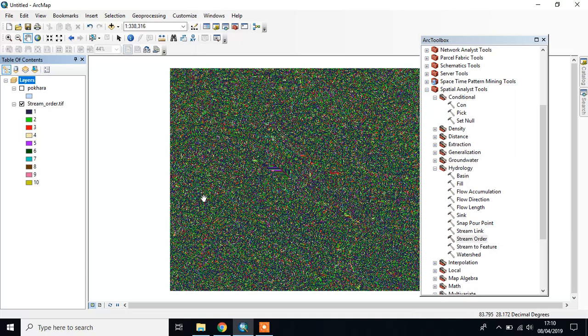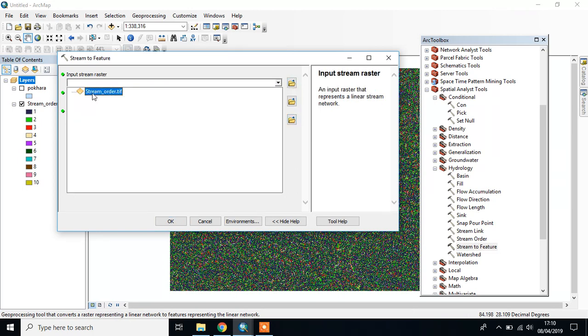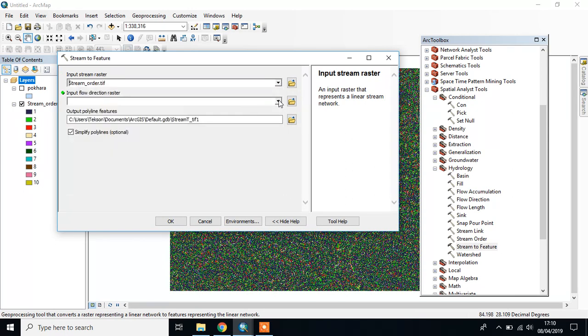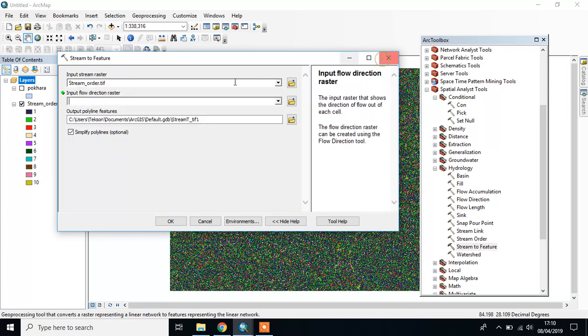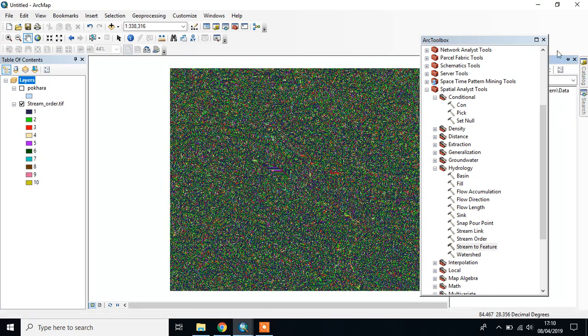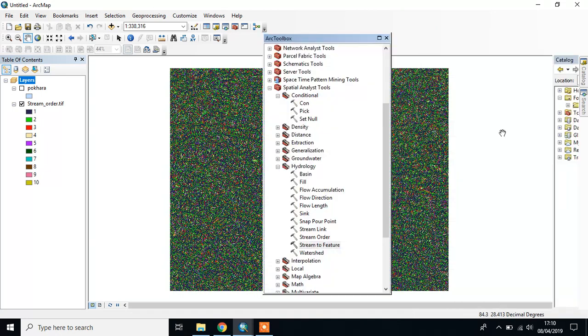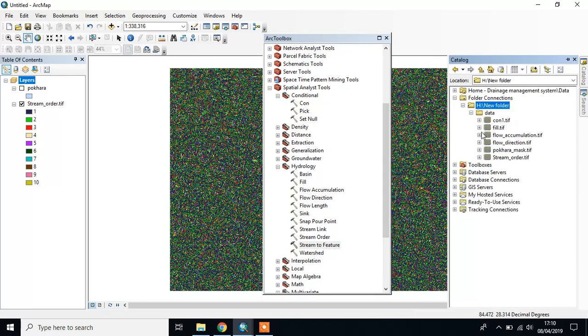Then we have to create our stream file using Stream to Feature. It converts the raster representing the linear network to features. Input raster is Stream Order, and input Flow Direction is the Flow Direction file.